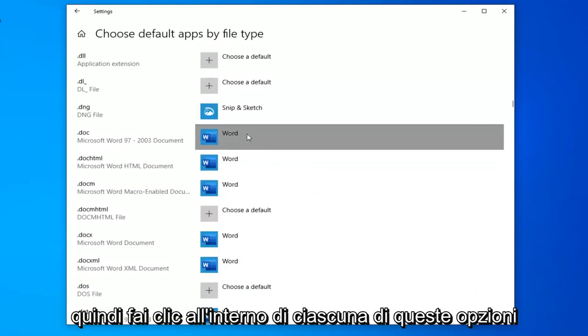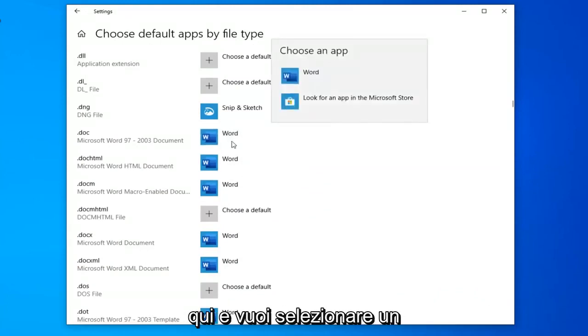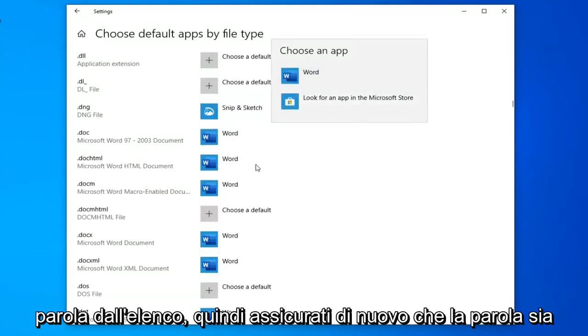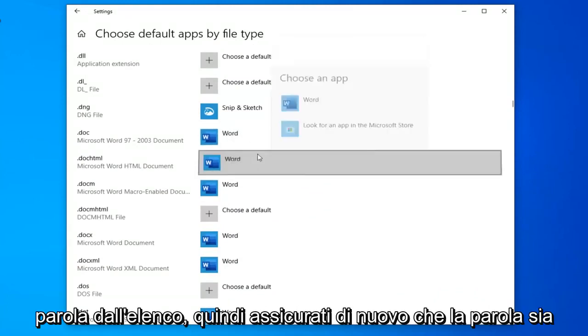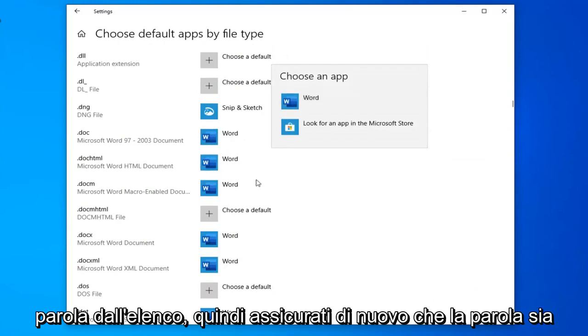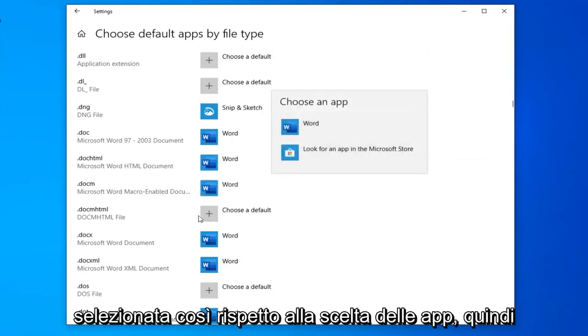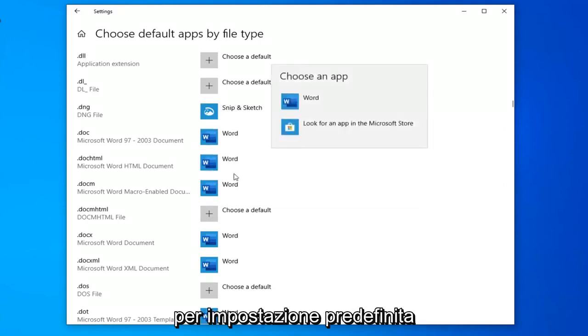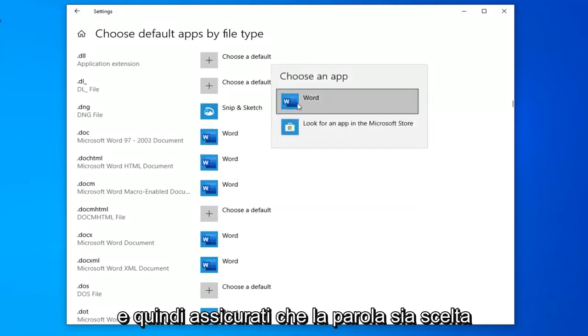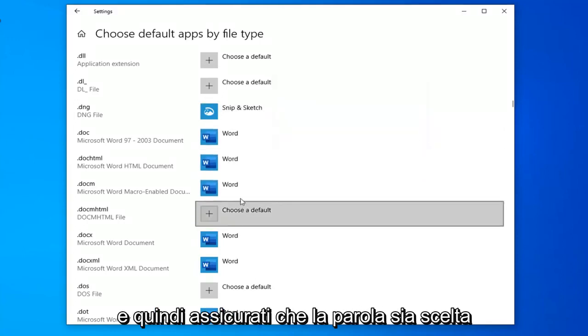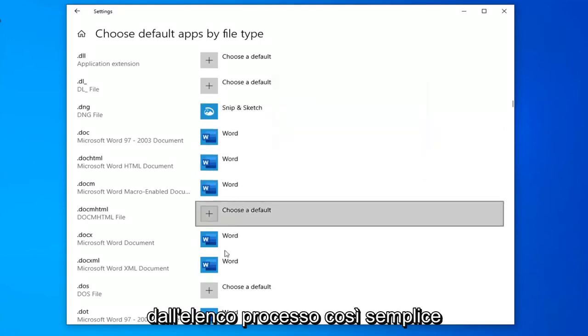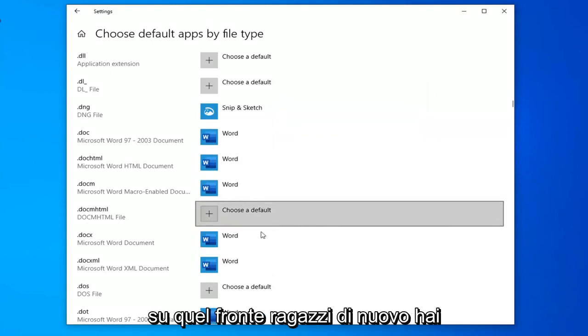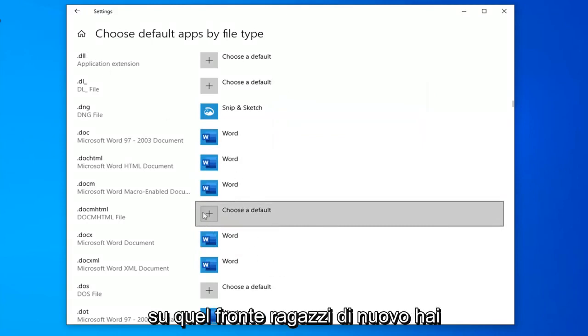Click inside of each of these options here and select Word from the list. Make sure Word is selected so we're just choosing apps. Select whatever current app is selected by default and then make sure Word is chosen from the list. Pretty straightforward process.